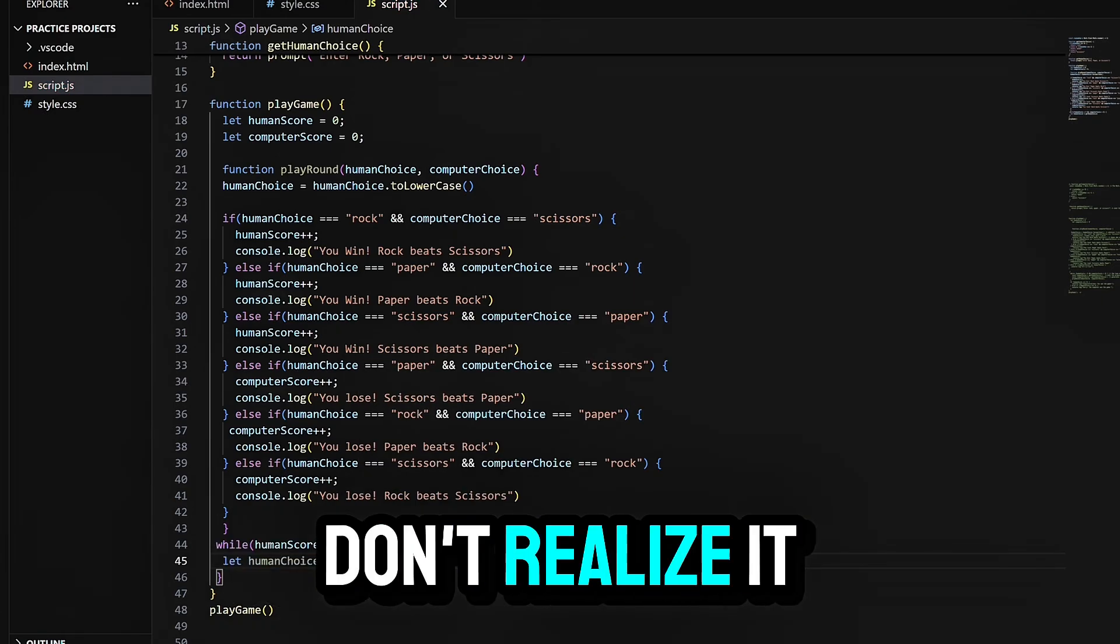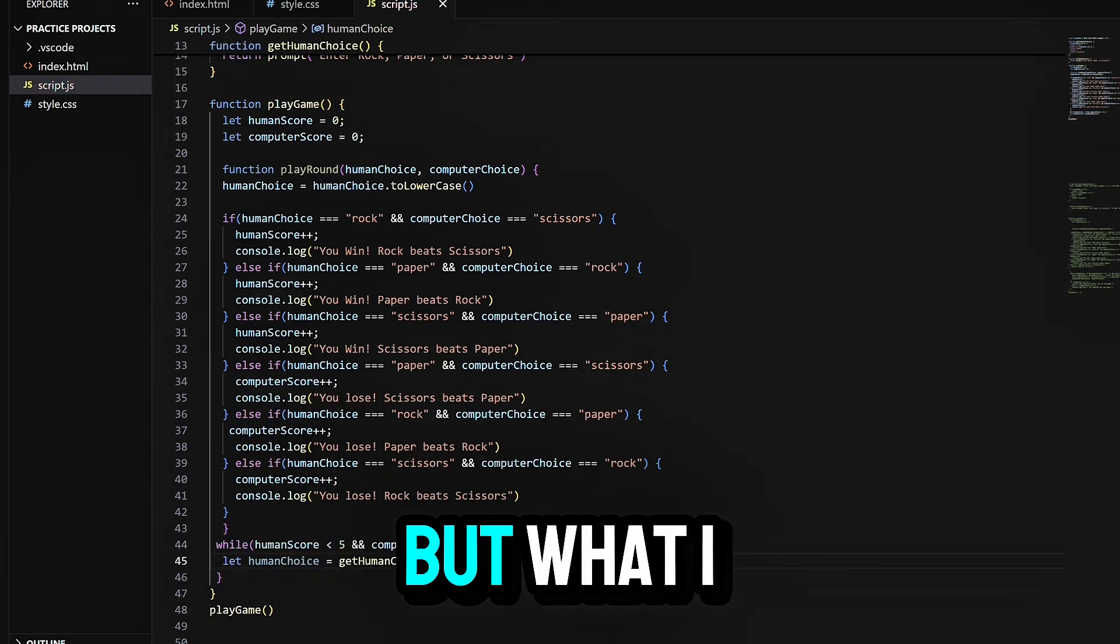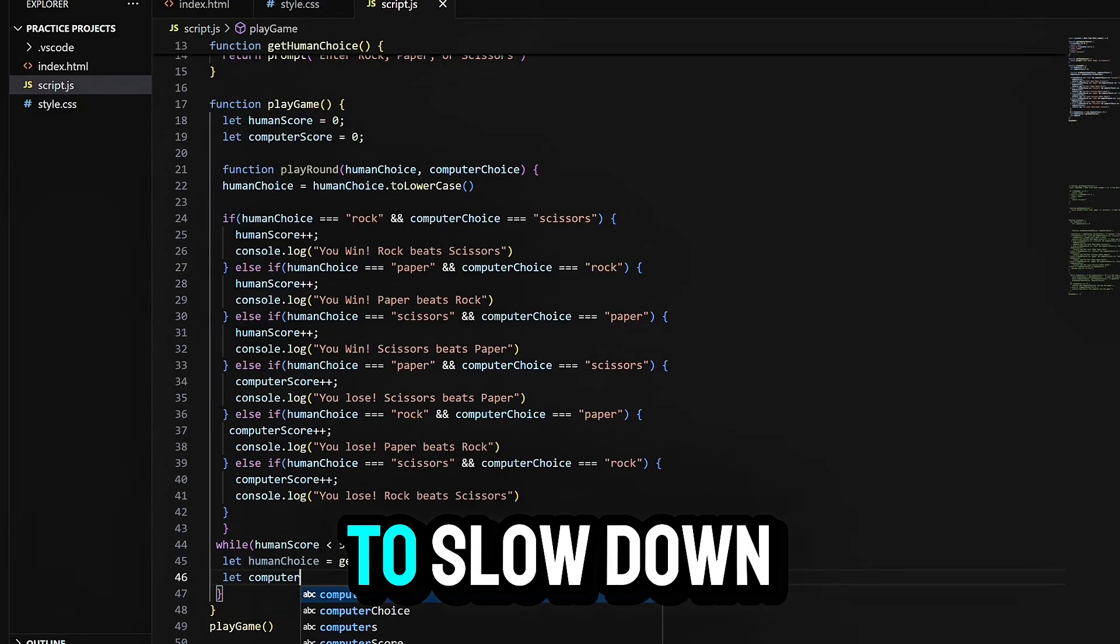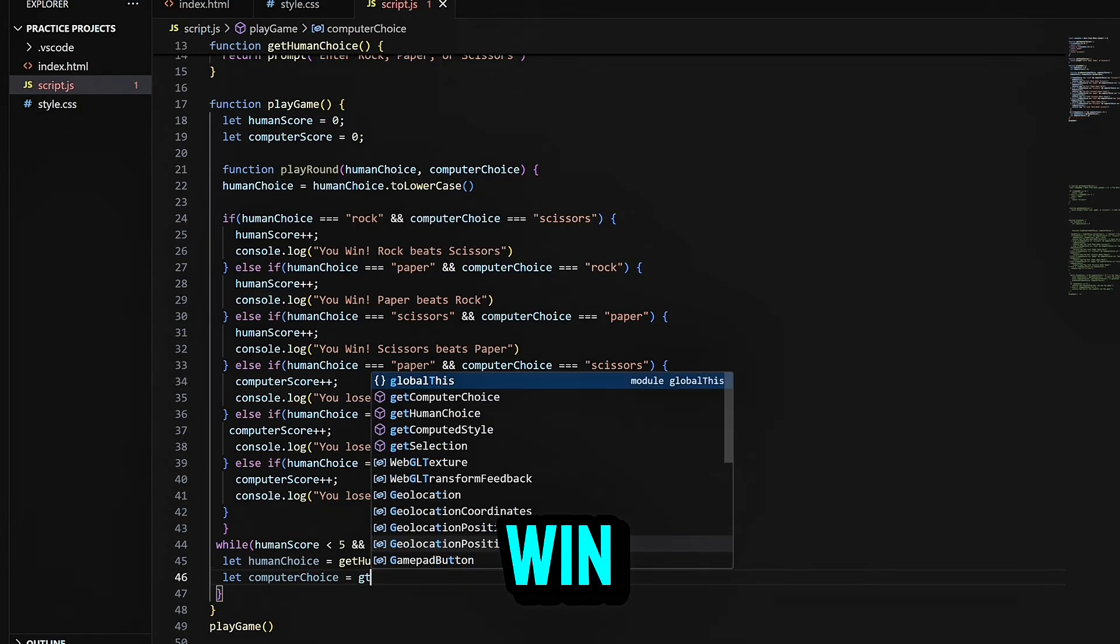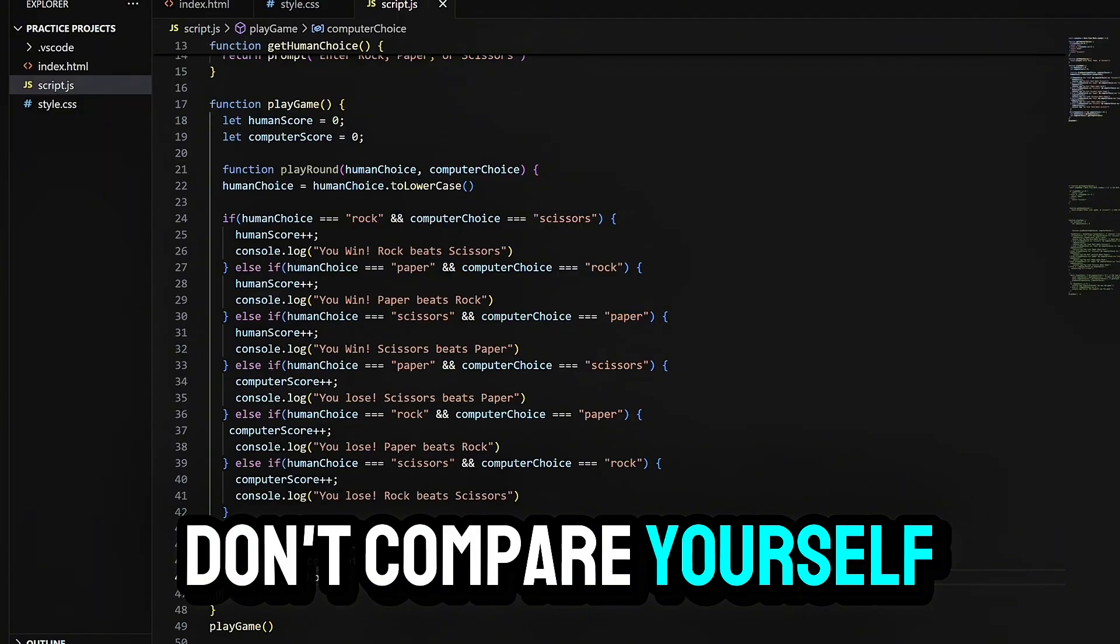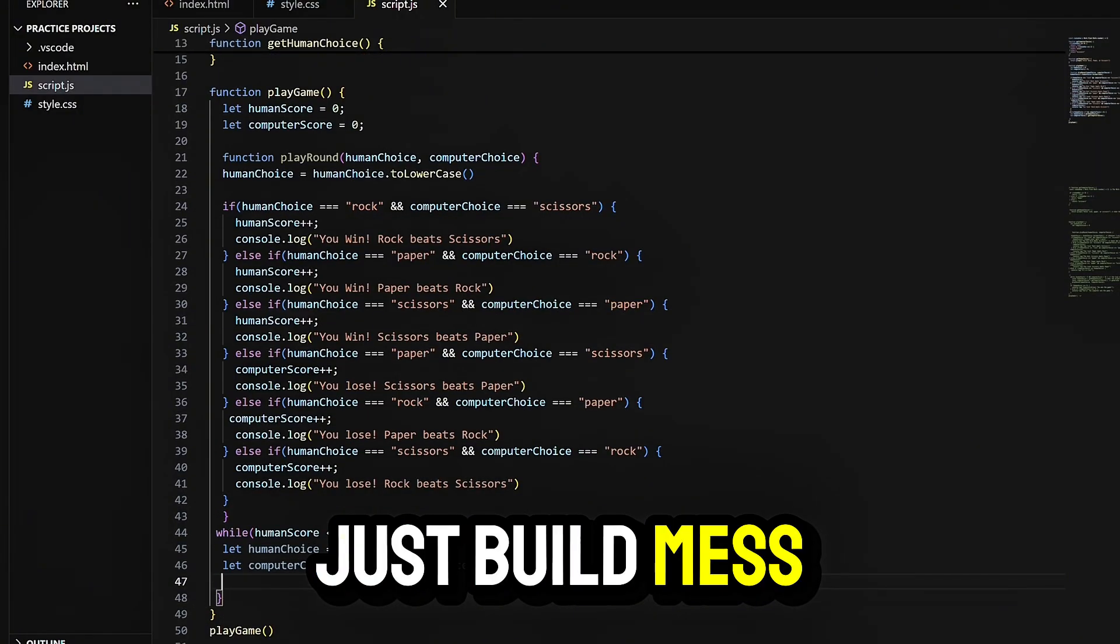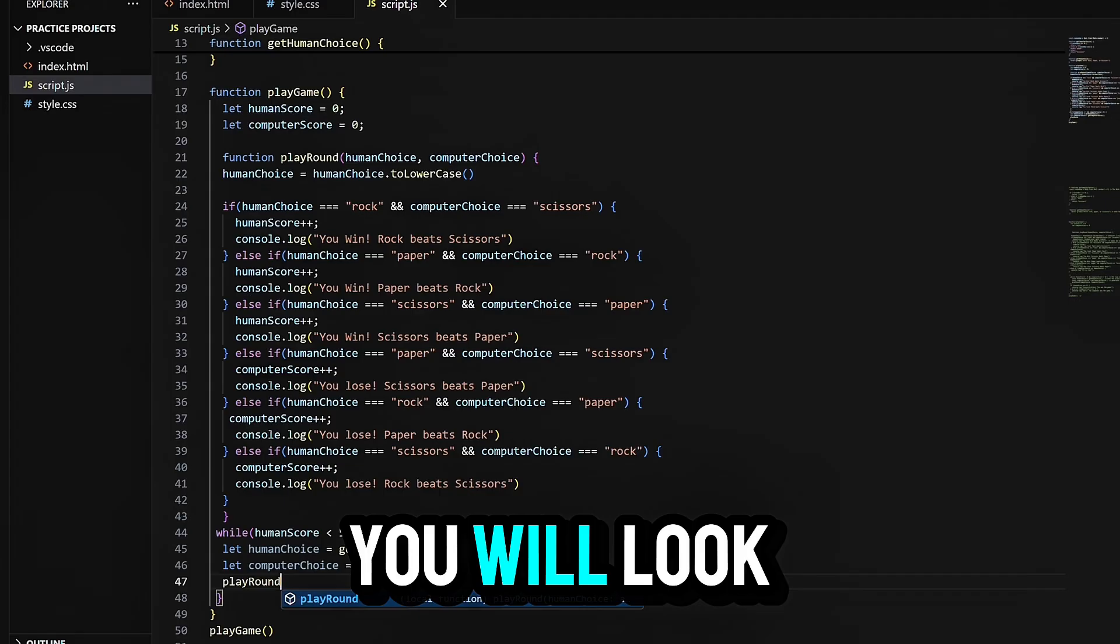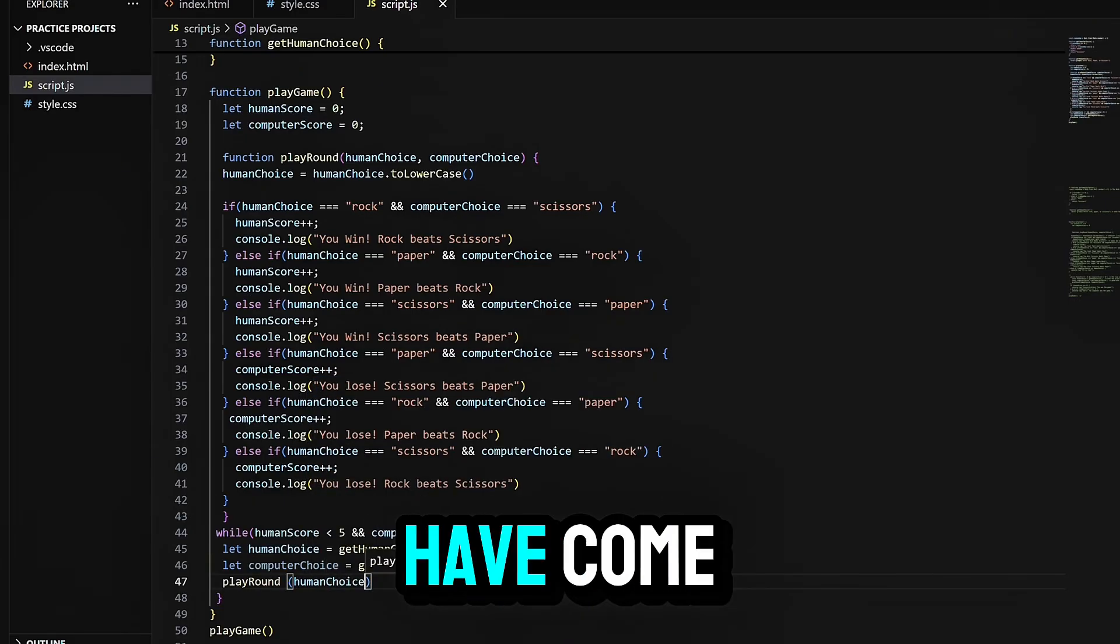This game might have been small, but what I learned was huge. I learned how to think, how to slow down, how to not let the bugs win. If you're on your own coding journey, don't compare yourself to others. Just build. Mess up, fix it, break it again. And one day, you'll look at your own screen and realize how far you have come.